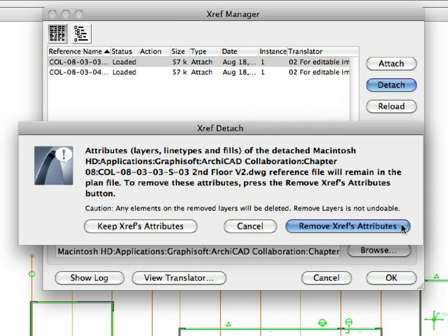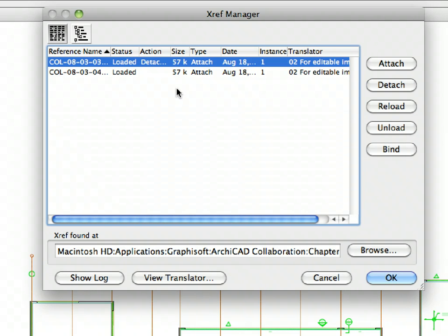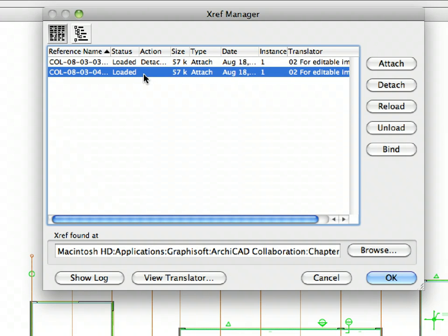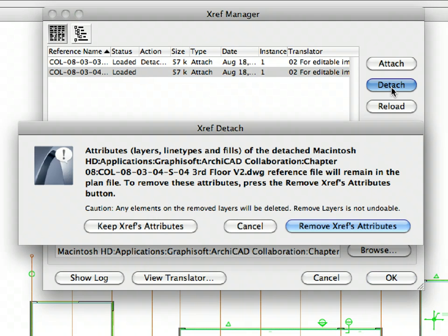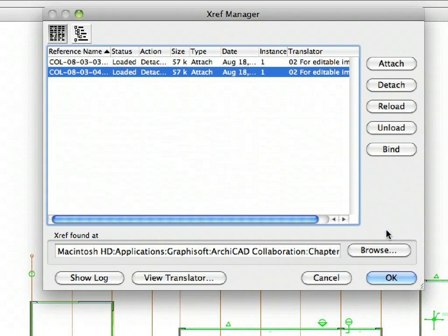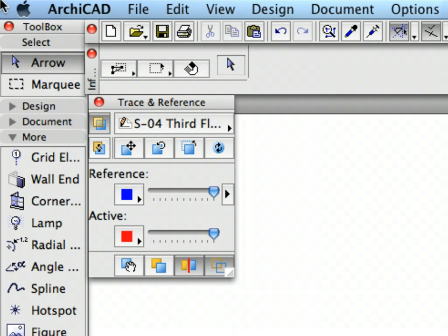If you select the Keep XRefs Attributes, the content of the XREF will be removed from the worksheet, but all imported attributes will be kept in the ArchiCAD file. Press the Remove XRefs Attributes button on the XRef Detach. Select the 3rd Floor DWG and click the Detach button. Press the Remove XRefs Attributes button on the XRef Detach. And then click OK to execute these XREF modifications. Also, turn off the display of the trace reference in its palette.